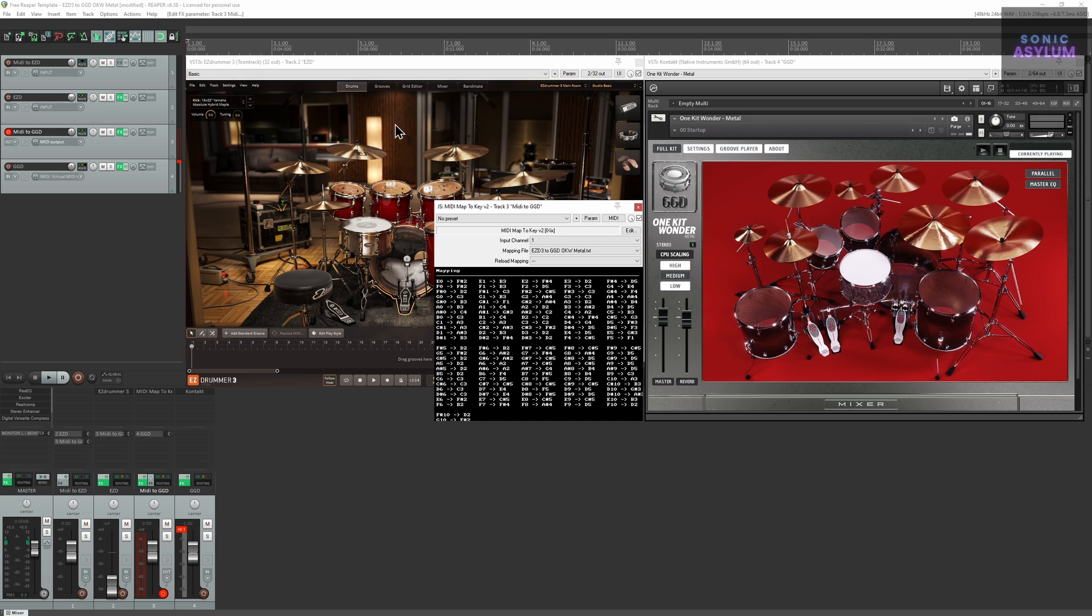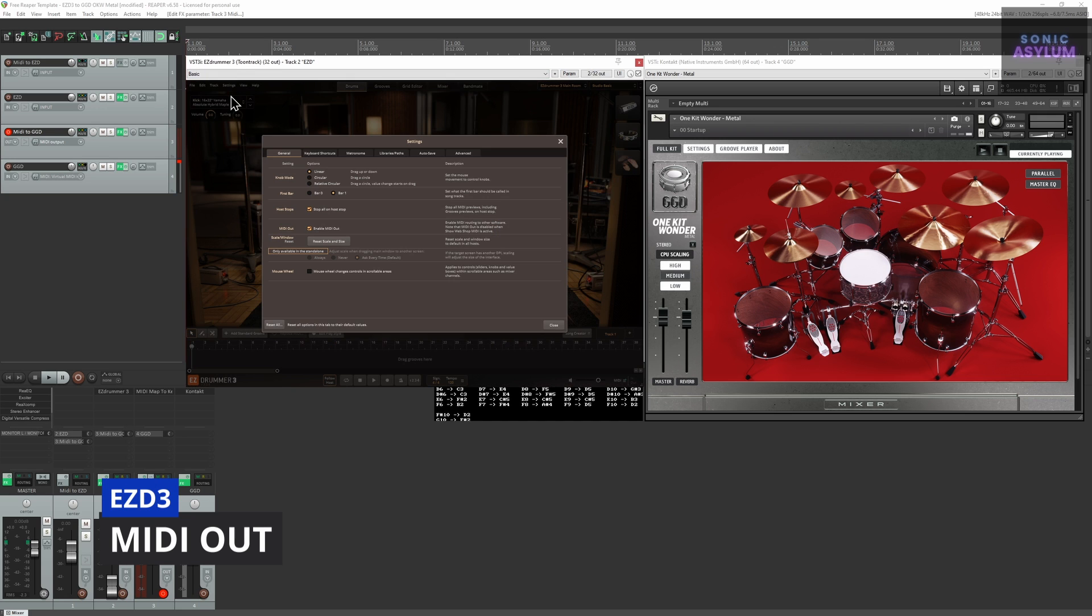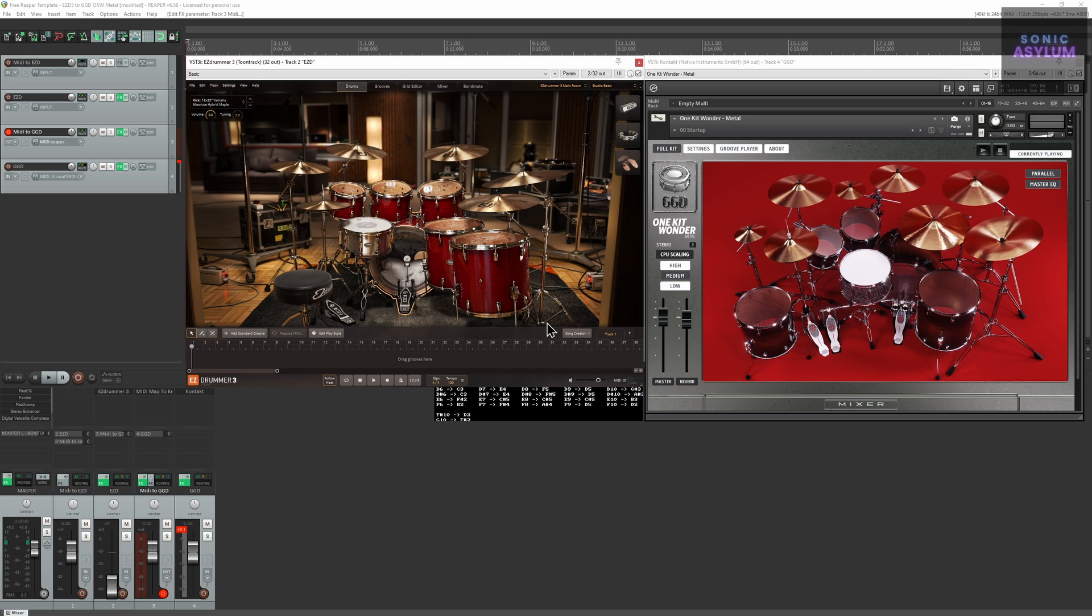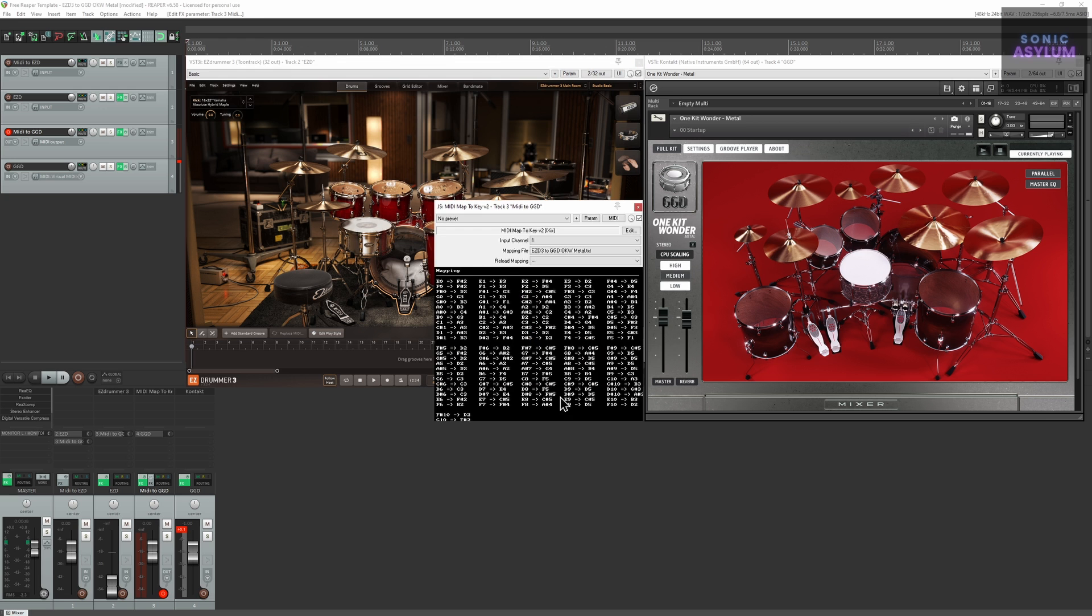This MIDI routing is made possible by utilizing EZDrummer 3's MIDI out feature in the general settings, alongside the MIDI mapping which ensures GGD is triggered correctly.